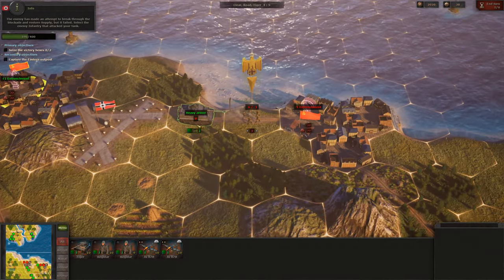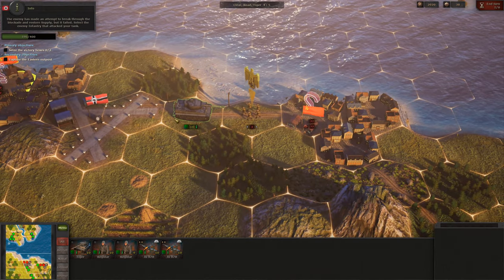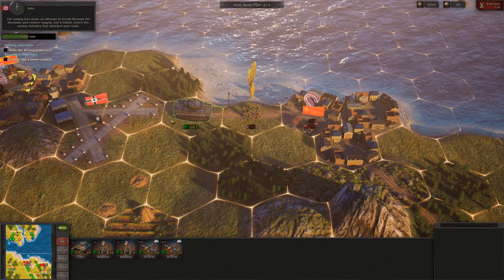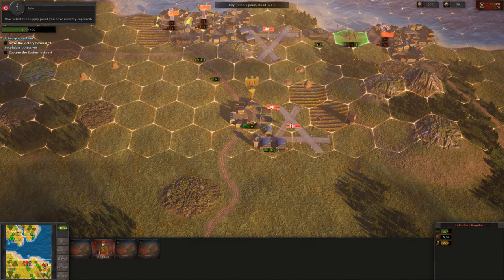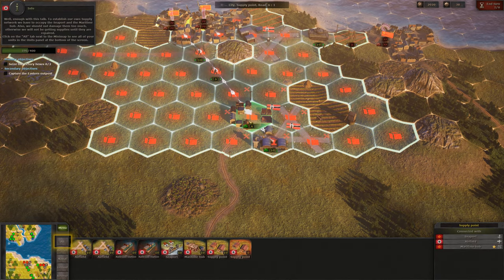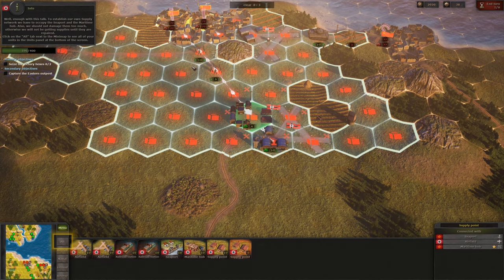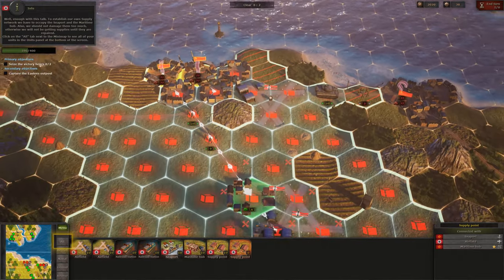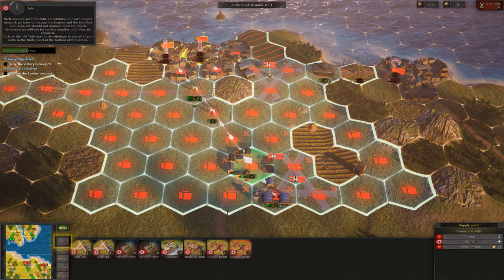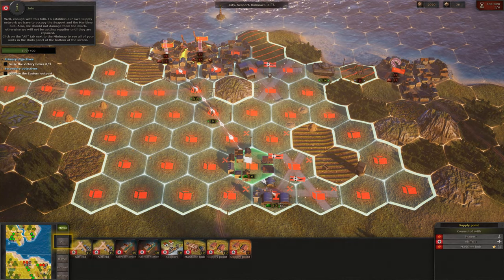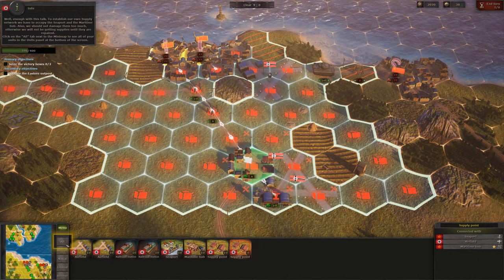The enemy has made an attempt to break through the blockade and restore supply, but it failed. To establish our own supply network, we have to occupy the seaport and the maritime hub. We should not damage them too much — otherwise we will not be getting supplies until they are repaired. Click on the 'all' tab next to the minimap to see all of your units in the units panel at the bottom of the screen.